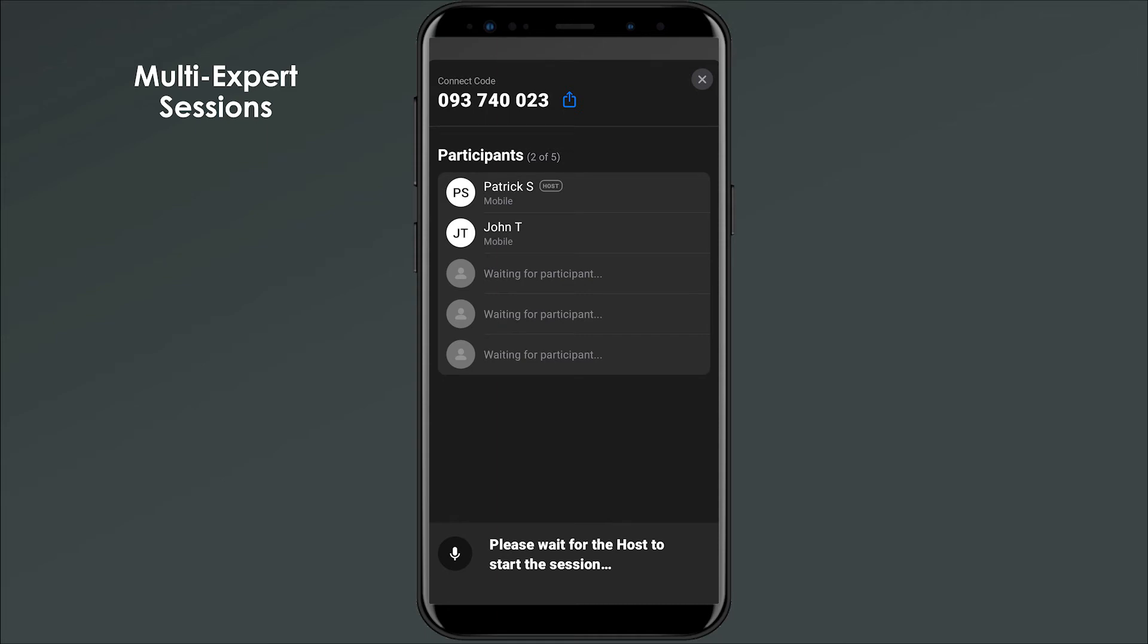In these situations, you can share your session's nine-digit Connect Code so that additional participants can join the session.